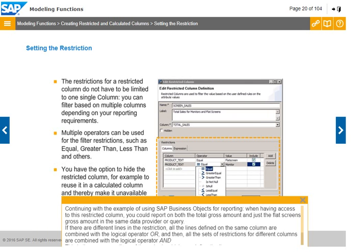From SAP HANA 1.0 SPS09, in calculation views, it is possible to create restricted columns with the between operator AND using input parameters.